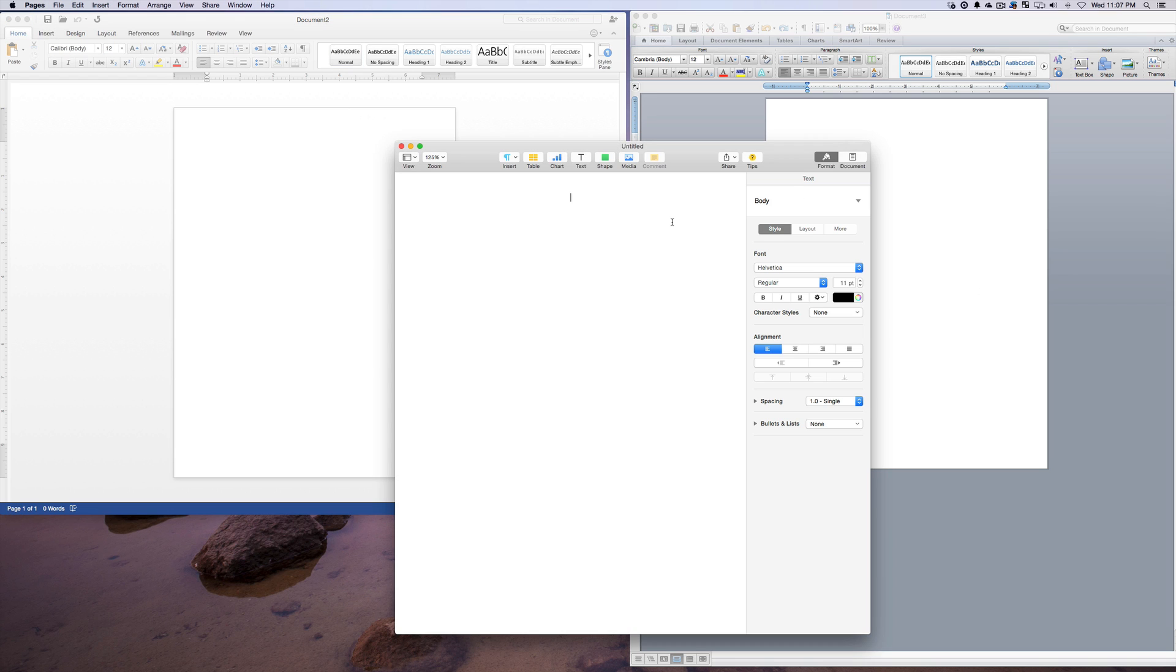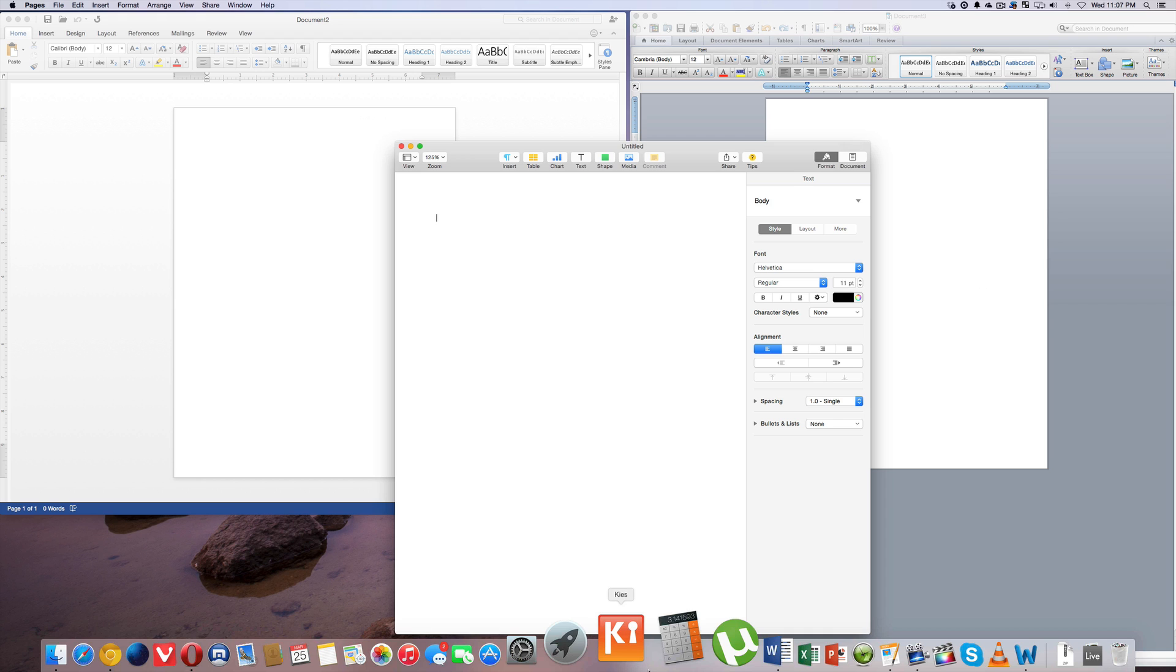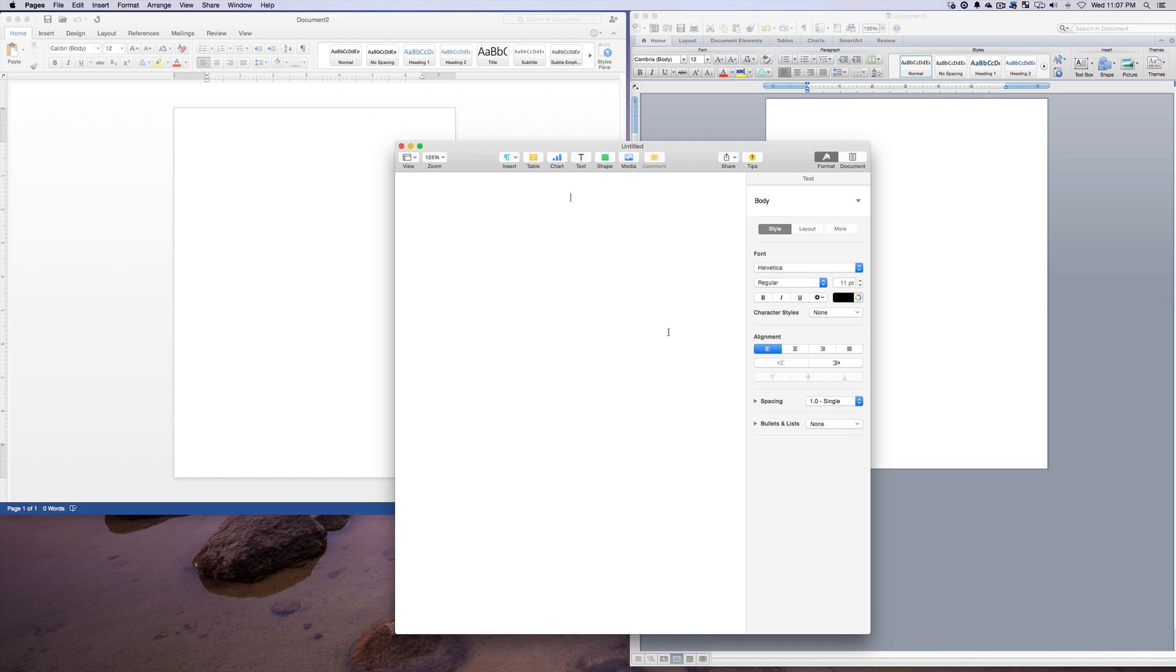And obviously it supports all the cloud things that are coming out from Microsoft, from the OneDrive. Same as you got with the Apple with the Pages, which is the new update where everything can be stored in the cloud and saved and you can work from it from anywhere, which is one of the advantages that you have.